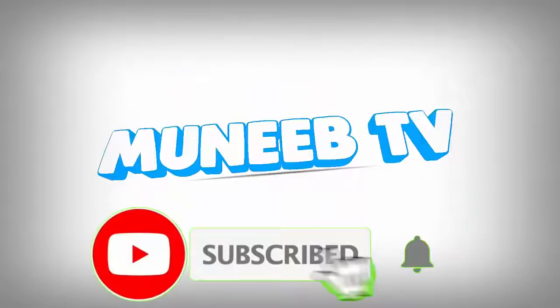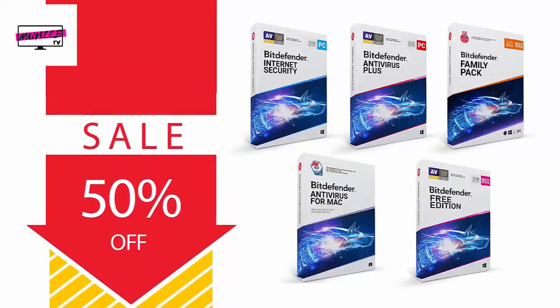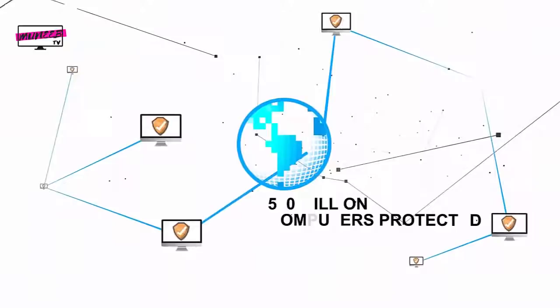Also, you can avail yourself of a massive 50% discount on Bitdefender. This discount is only valid through the links given in the video description. So hurry up and get your discount before the sale expires, and join over 500 million people worldwide that trust Bitdefender for cyber protection.